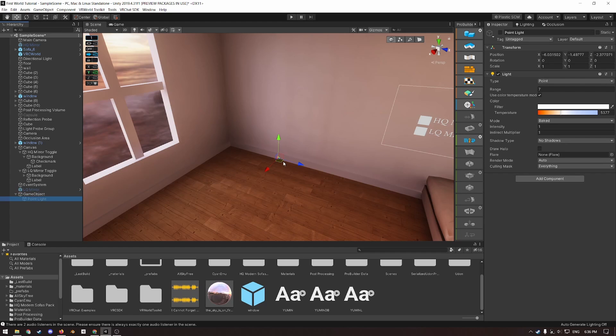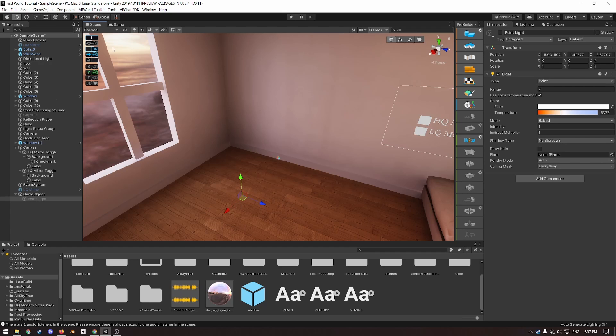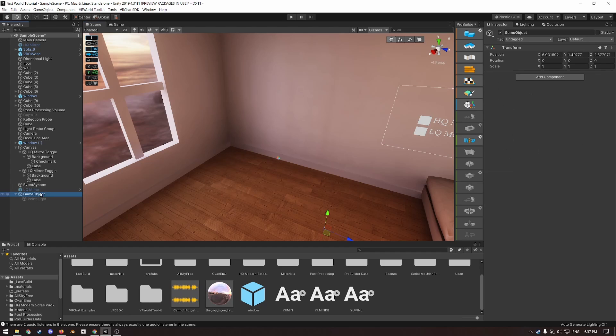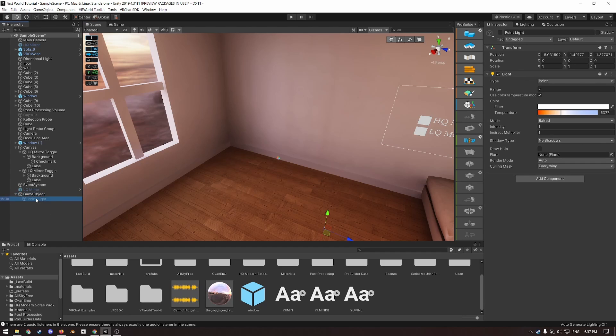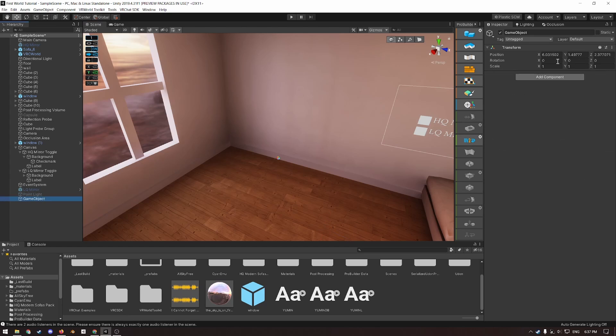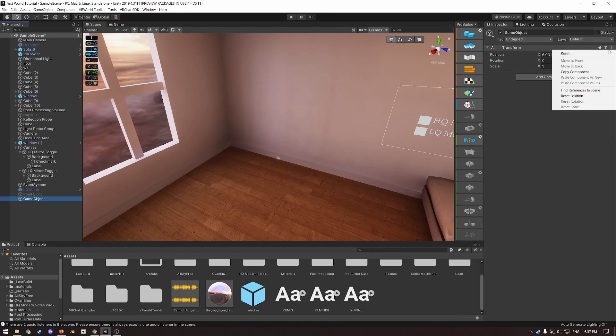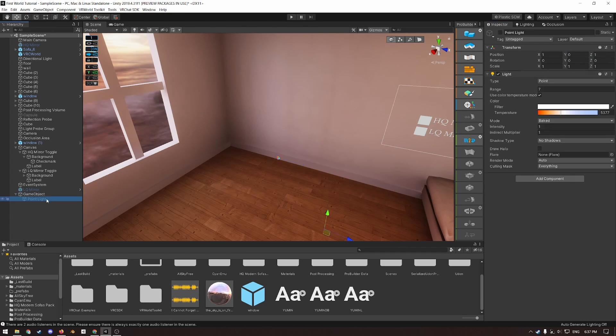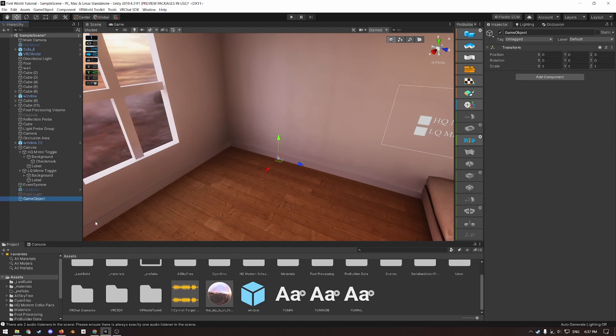However, this messes with progrids. So as you can see, if I turn it on, it snaps not to increments of one relative to the world space, but relative to the position of the parent game object. So to fix this, just drag it out, and then reset the position of that game object, and then drag it back in, and it works fine.